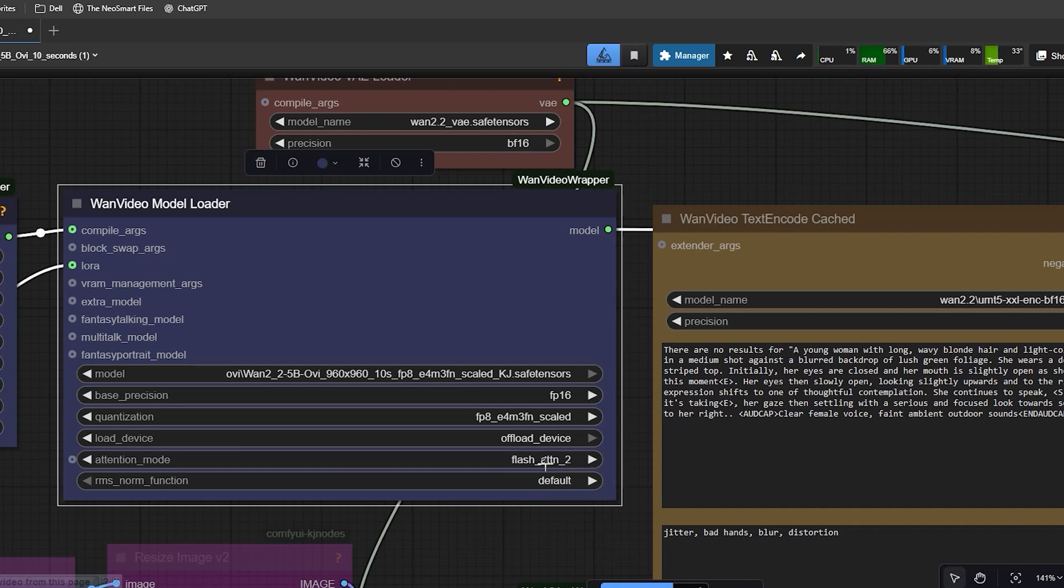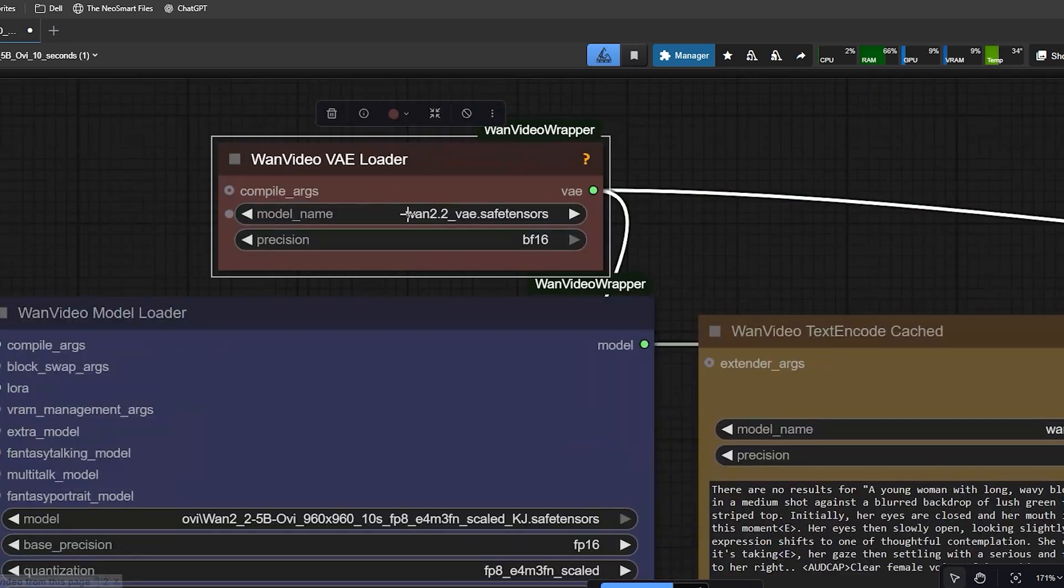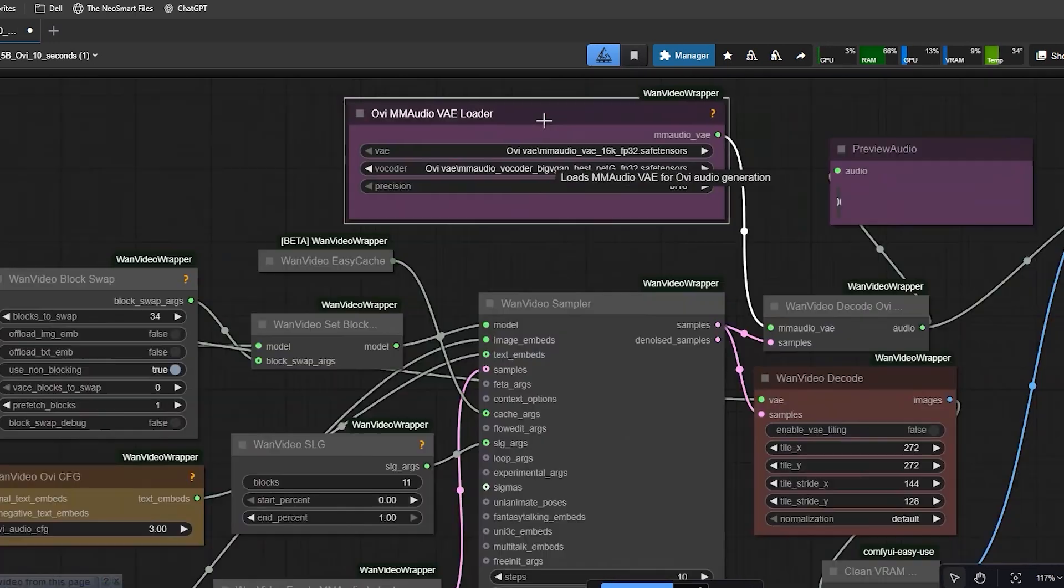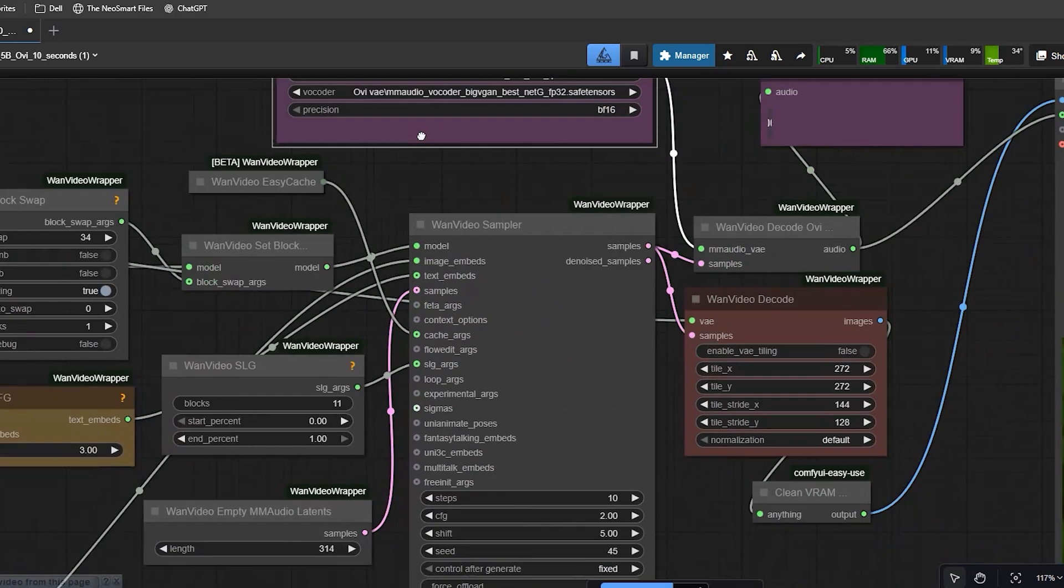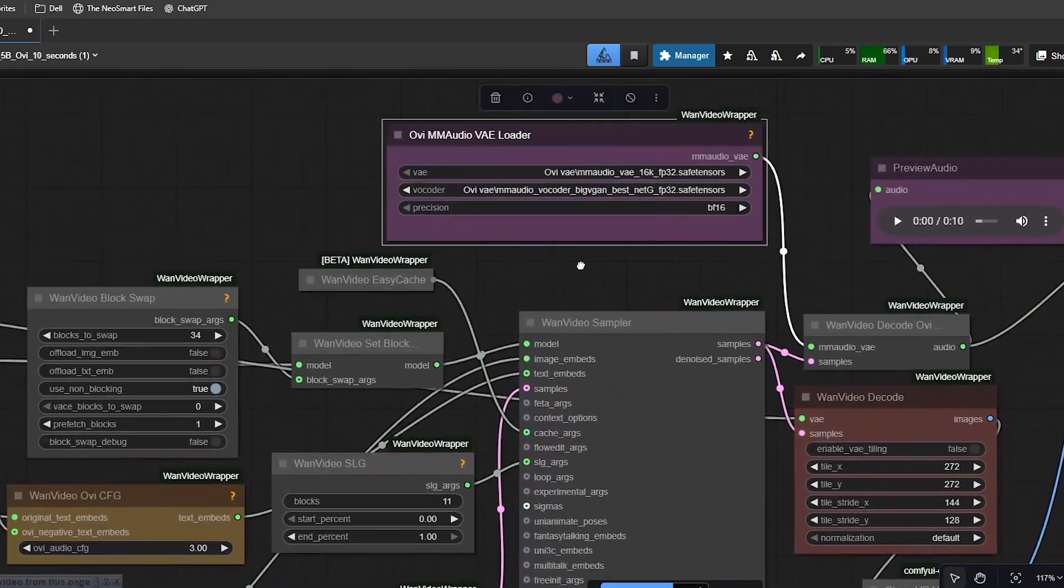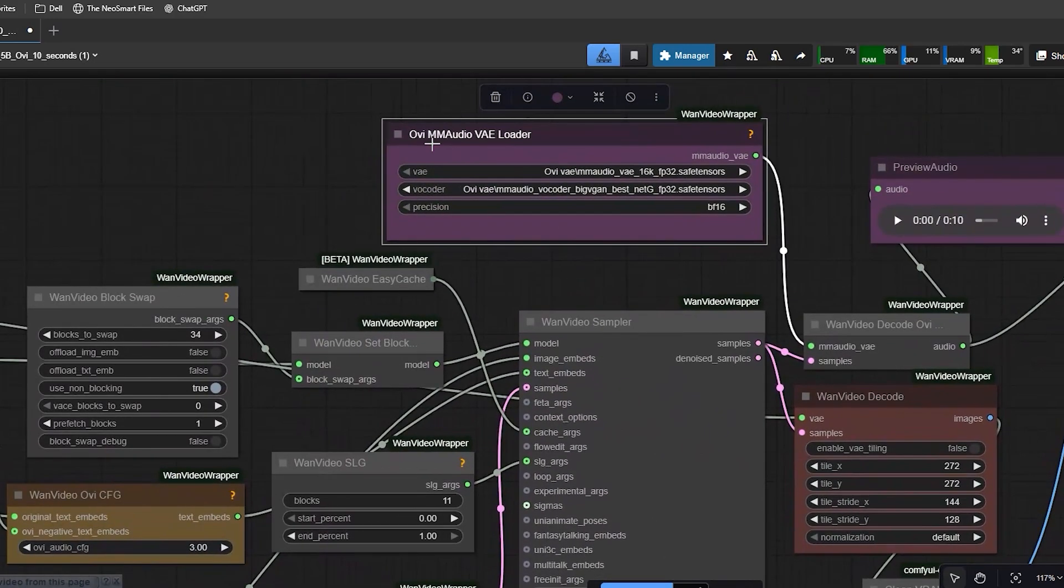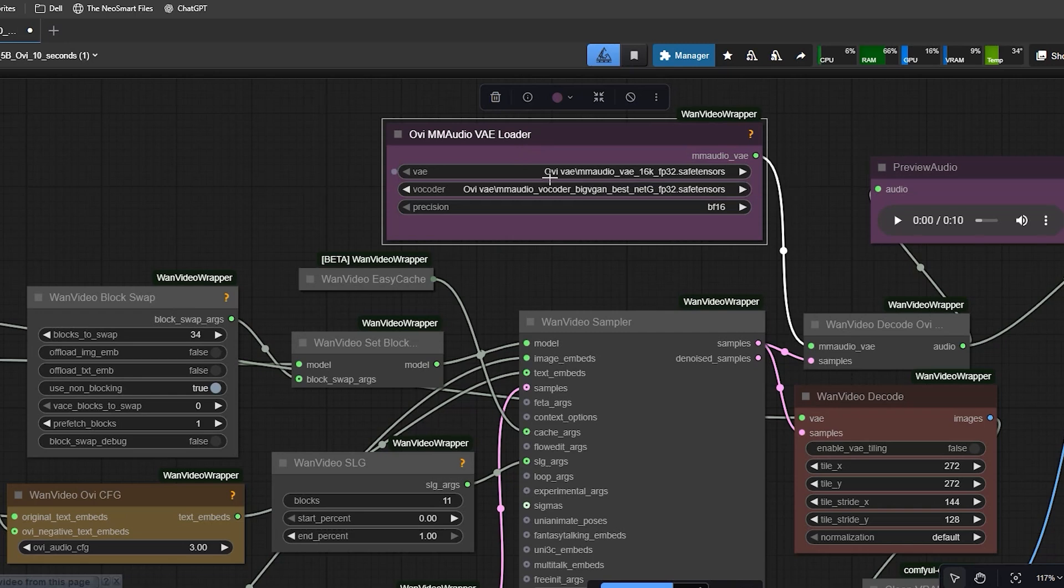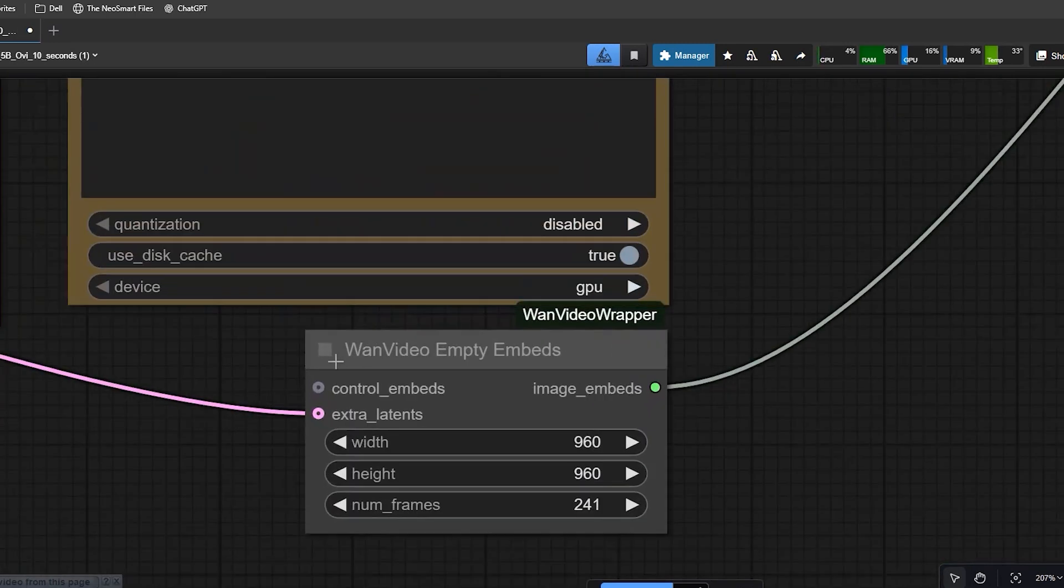Next, scroll down to the Wen Video VAE Loader. Here, select the Wen 2.2 VAE file. Right below that, open the OV Audio VAE Loader and choose the MM Audio VAE file and the MM Audio VAE Coder file. Now the model can read and generate audio correctly.